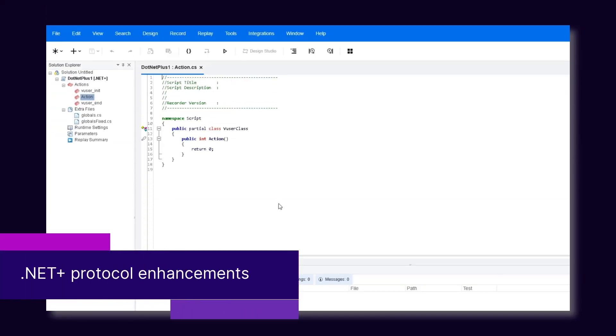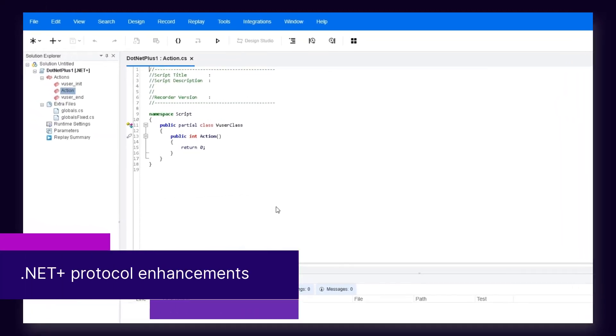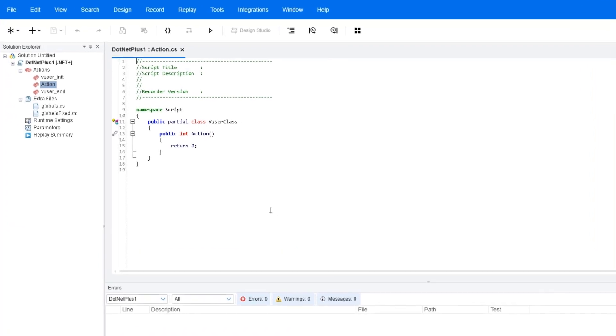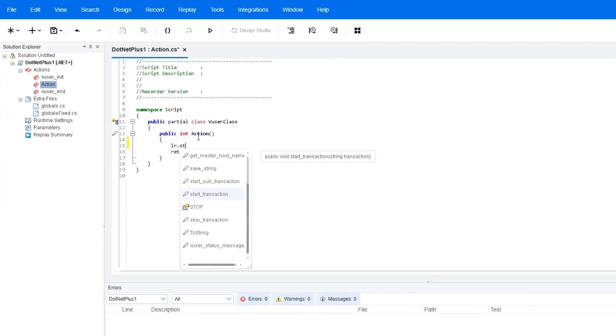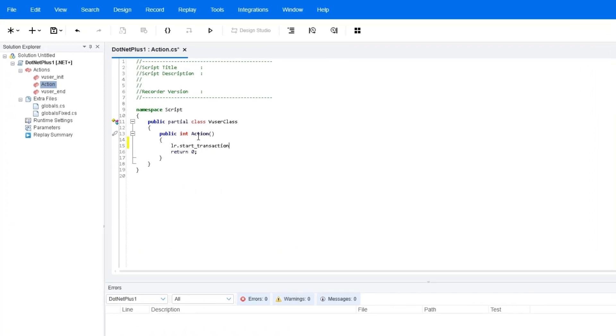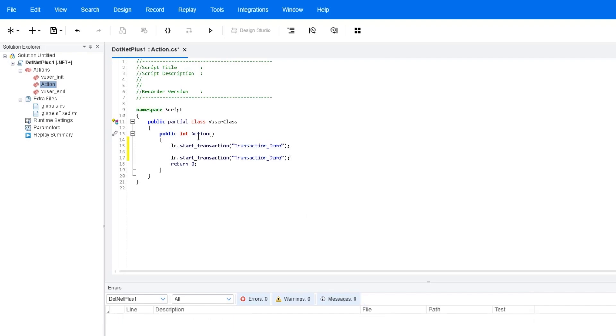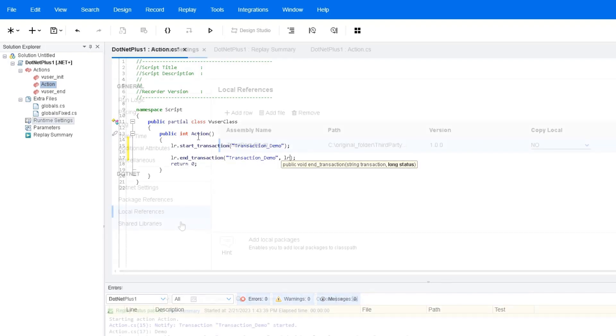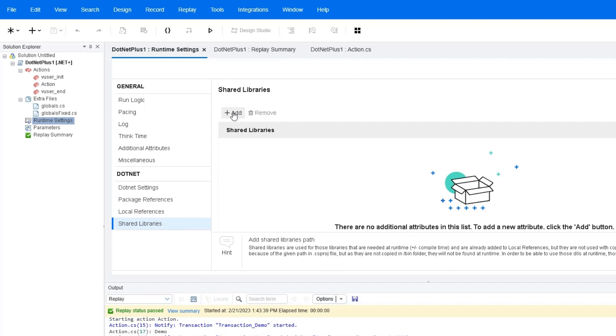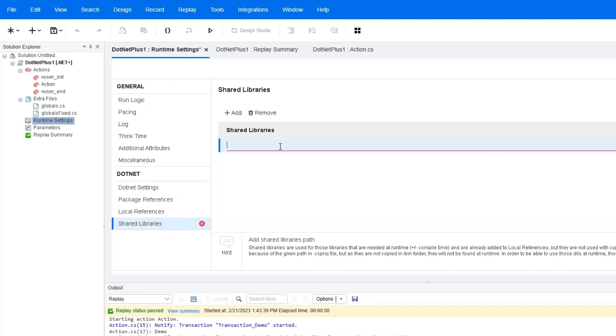And finally, the new features for the .NET+ protocol include code autocomplete in the VuGen editor. There is also a shared libraries page in the runtime settings giving access to non-local reference DLLs.